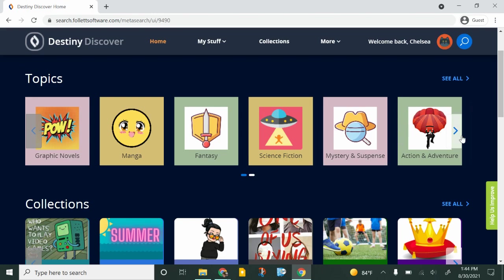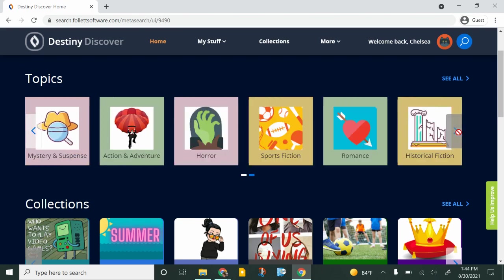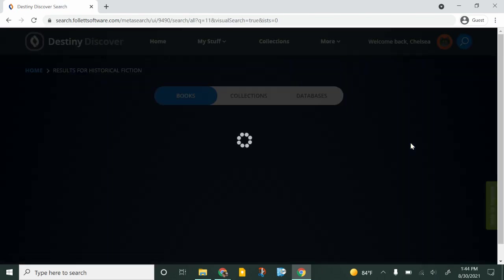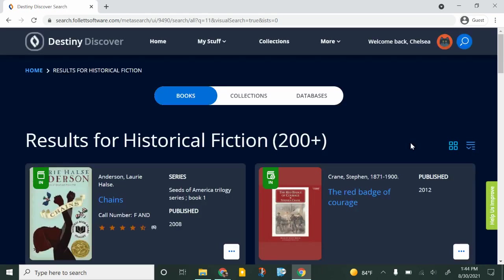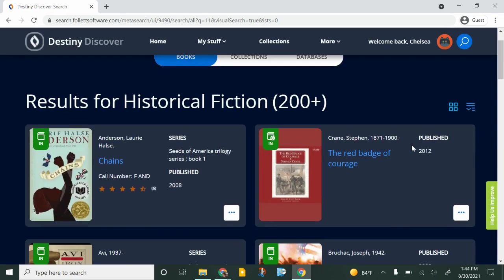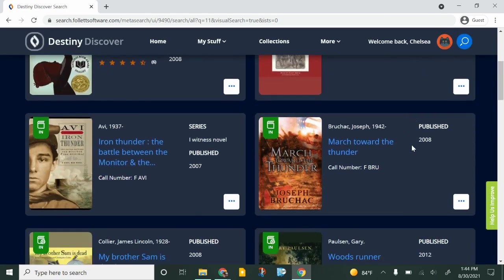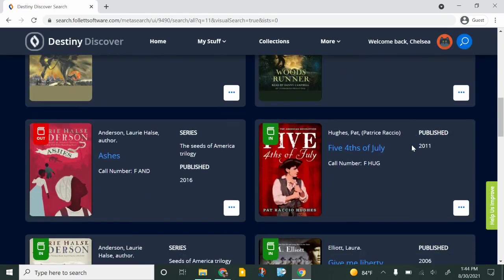So if you're really into historical fiction for example you could come over here to this historical fiction button and it will bring up anything in our library that is considered historical fiction and you can scroll through the list.